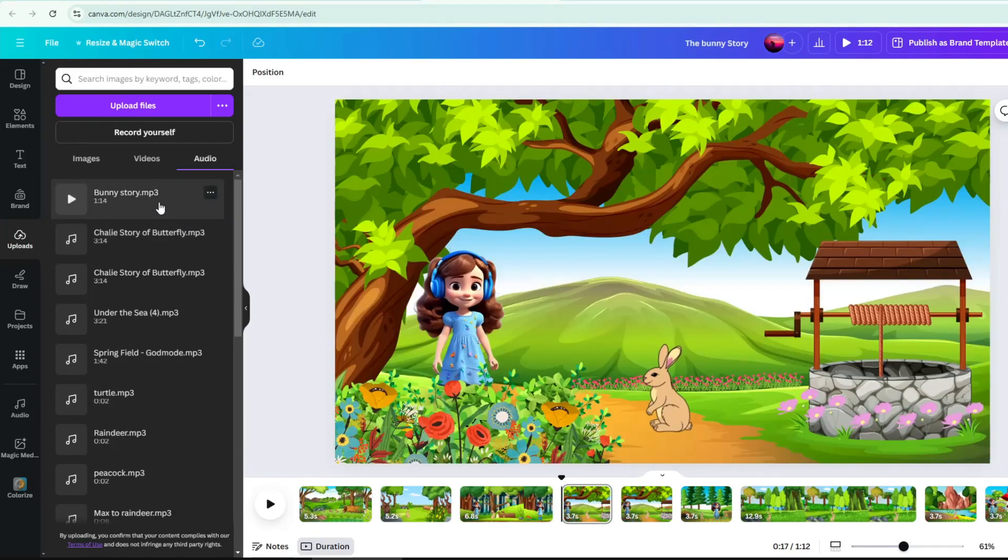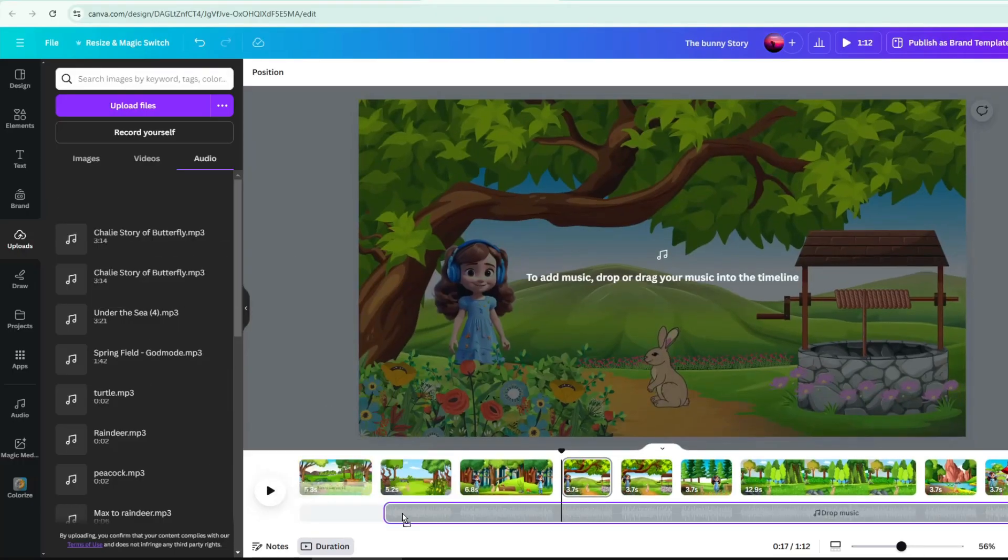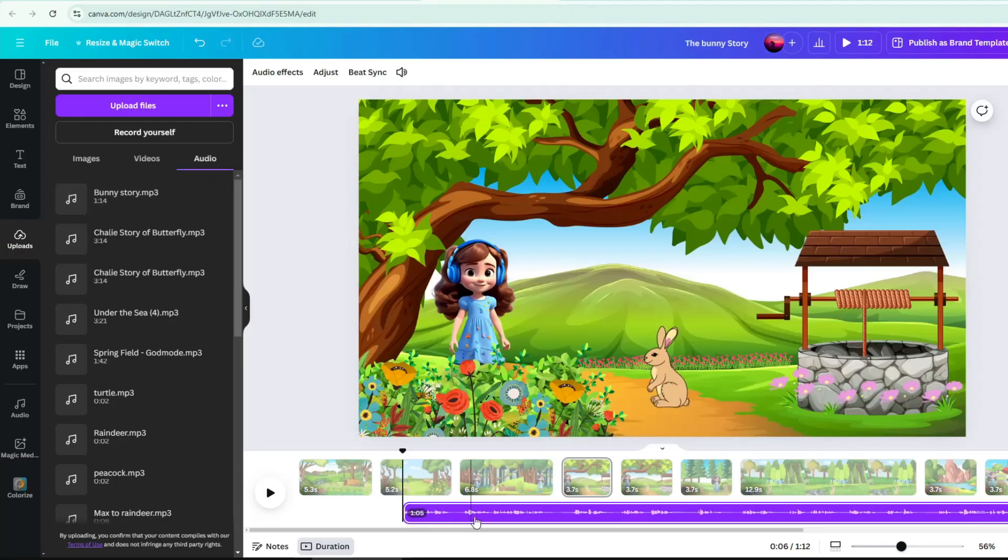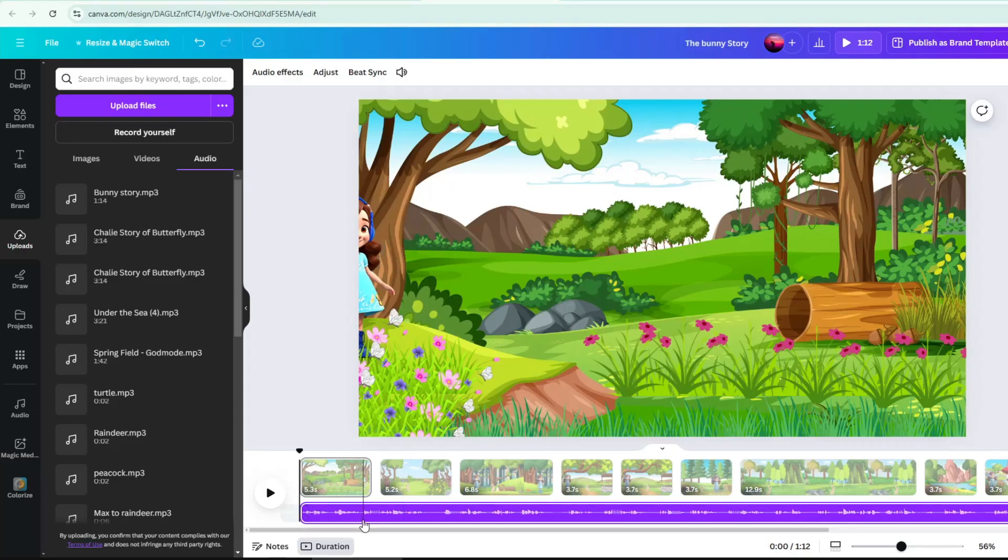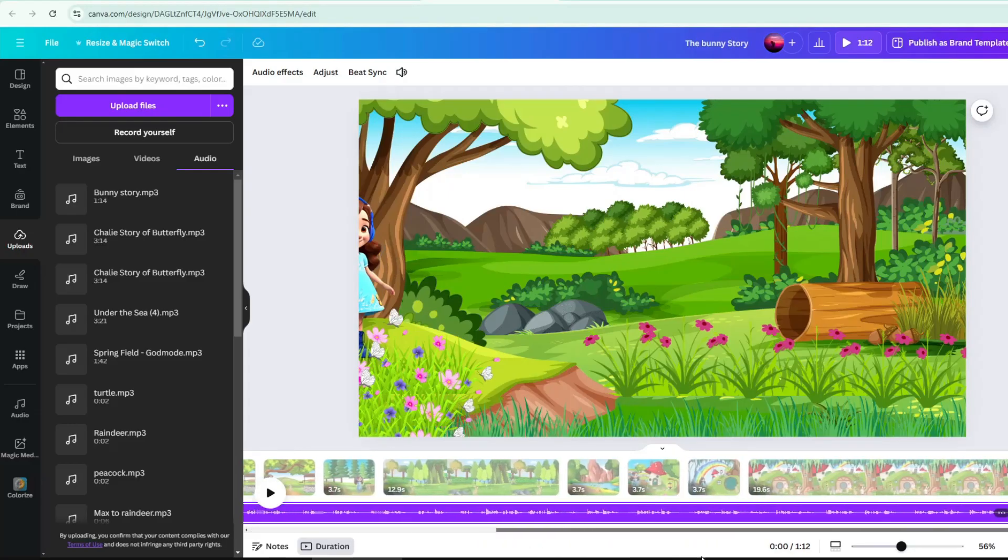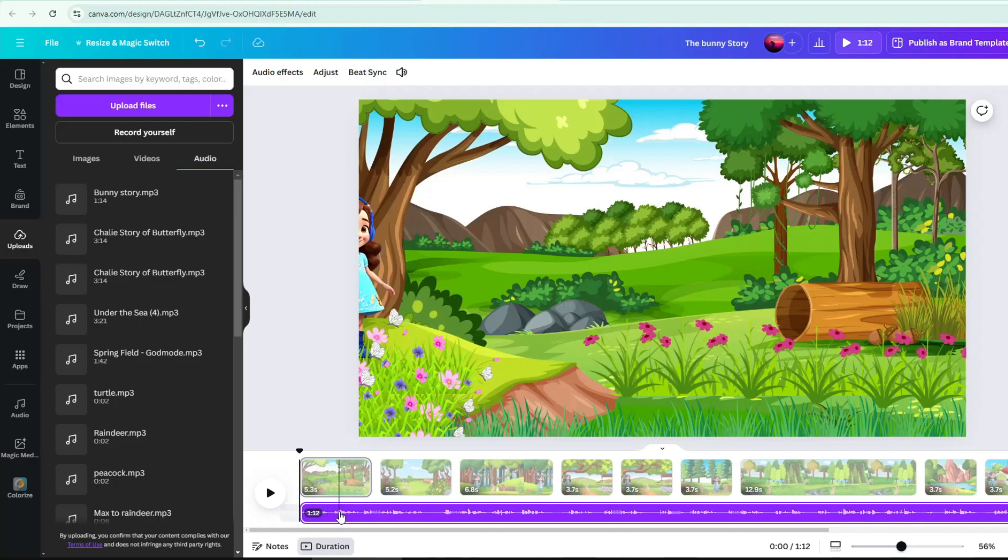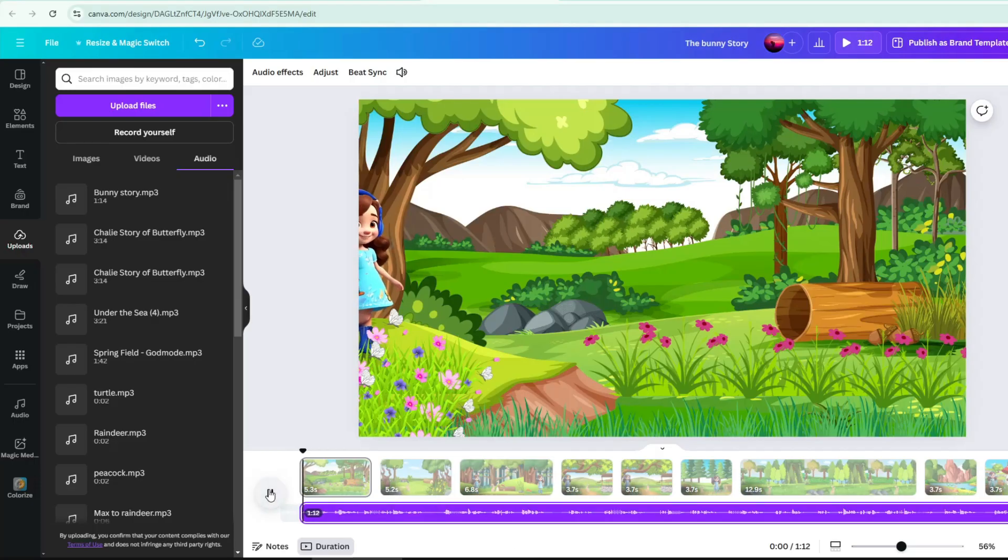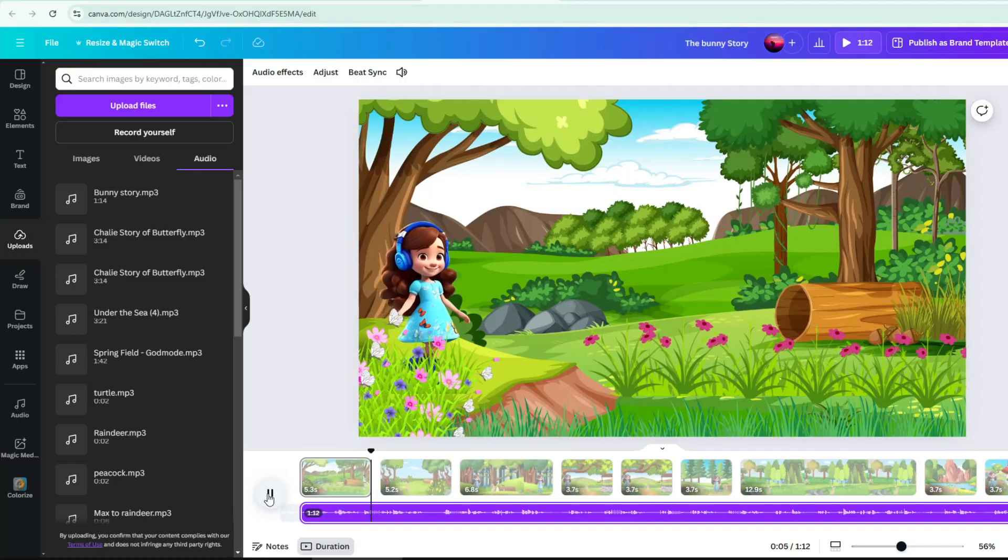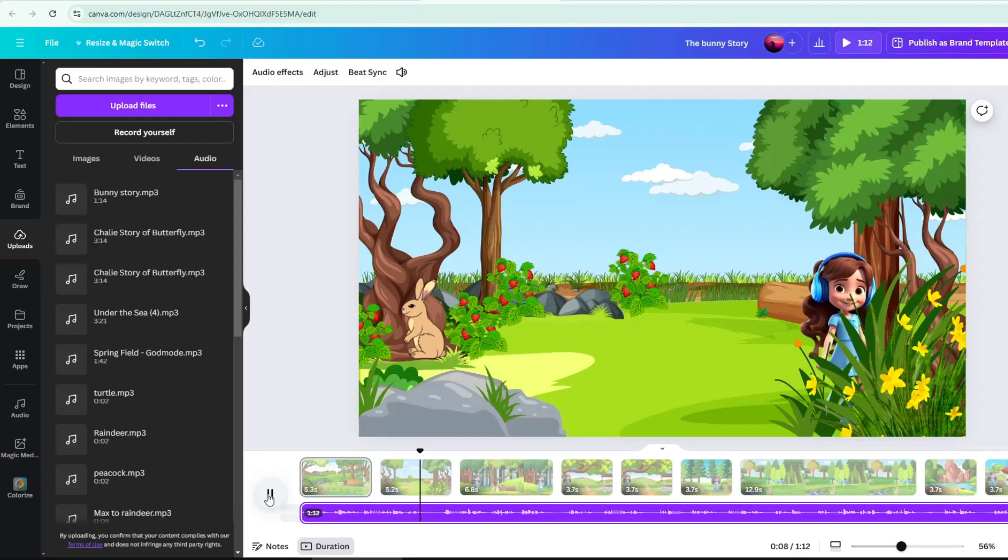To apply your audio to the timeline, just drag the audio below your pages. Adjust the audio where you want it to start. You can easily drag it for adjustment. A cute little girl named Ashley was wandering through the forest when she spotted a fluffy brown bunny hopping between the trees.